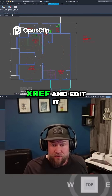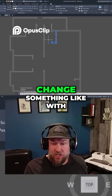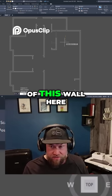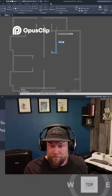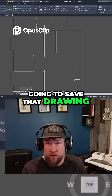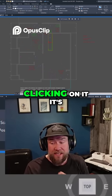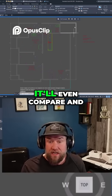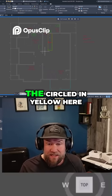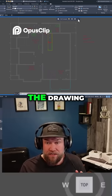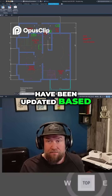Now if you were to go into that XRef and edit it — right-click, open it, then change something like the location or length of a wall, extending it out so the walls connect again — you simply save that drawing. When you go back into your floor plan, you'll get alerted that the XRef has changed, and clicking on it reloads it. It'll even compare and contrast the differences: you can see the red of the original and the changes circled in yellow. Hitting X exits it out, and you can see the walls have been updated based on your changes.